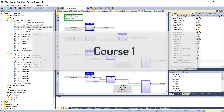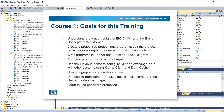There are 8 parts to this course. The goals of this training course are as follows: understand the fundamentals of IEC 61131 and the basic concepts of Workbench; create a project list, project, and programs; edit the project cycle; make a simple program and run it in the simulator; write programs in ladder and function block diagram; run your program on a remote target; use the field bus editor to configure IO and exchange data with other systems using camp client and data cache.